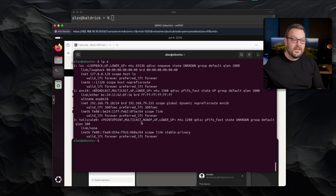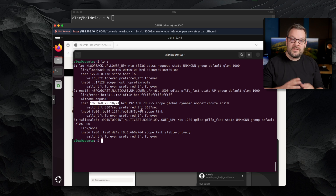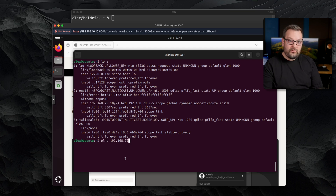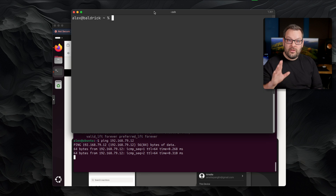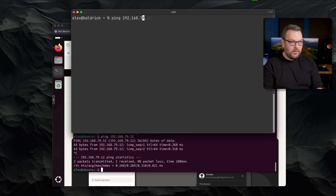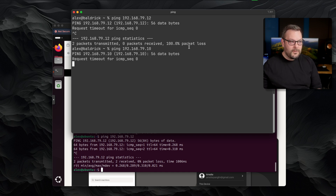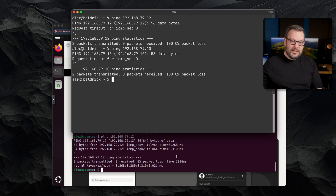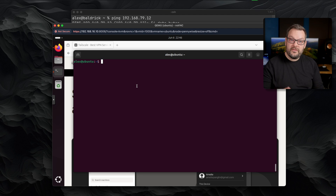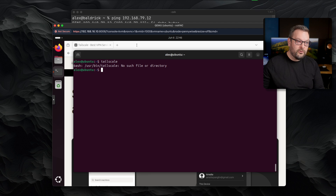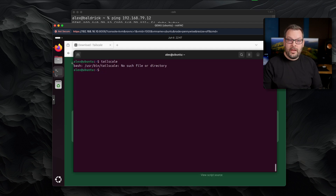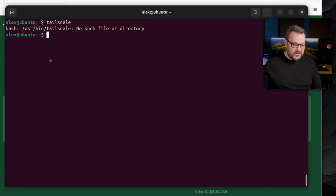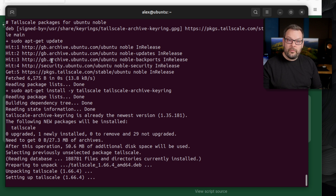Now let's set up a subnet router on Linux. This is a Ubuntu virtual machine in the subnet 192.168.79.10. I also have another host running at 192.168.79.12 and I want to access both from my local laptop using only the Ubuntu node as a subnet router. I'll show that I can't currently ping either host from this laptop. The Ubuntu window is in the remote subnet — the objective is to ping 79.12 from my laptop via 79.10. First, install Tailscale by going to tailscale.com, clicking download, and pasting the curl script into the terminal — no user intervention required.